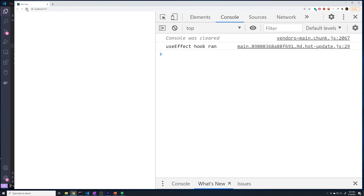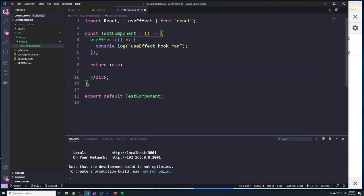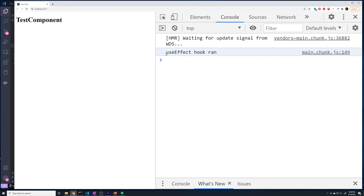After saving and refreshing, we can see the useEffect hook ran once — because our component rendered for the first time. Our component never re-rendered after that, so the hook ran just once. I'll also add an H1 tag that says 'Test Component' so we can confirm the component is actually rendering on the screen.